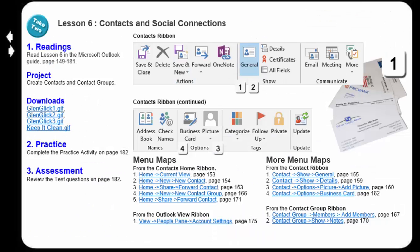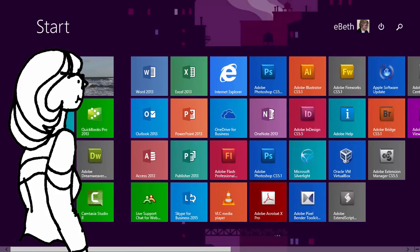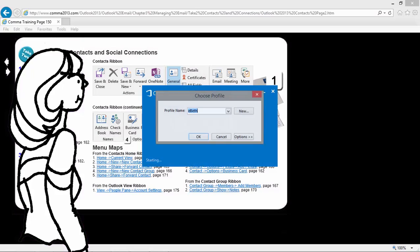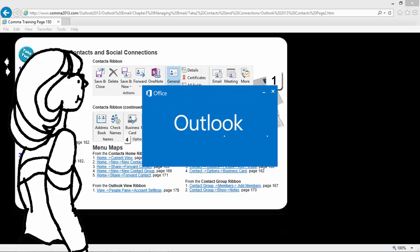There are some sample files you can download if you wish. The ribbon that we're going to be focusing on is Contacts. So, if you are ready, please start the program Microsoft Outlook.